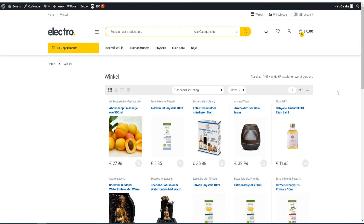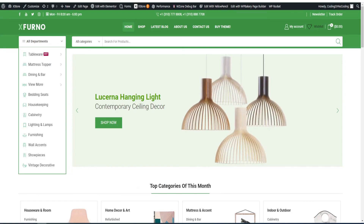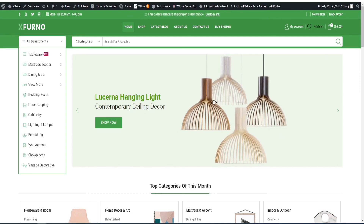I would recommend using XStore, because here everything is ready - you just have to add different images and change the text a little bit, and your website is ready to go.